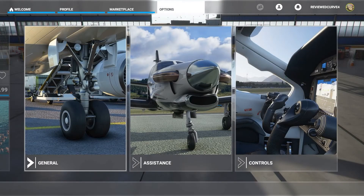G'day everyone! Captain Canuck here to bring you a little tutorial on how to reduce download times with map content.